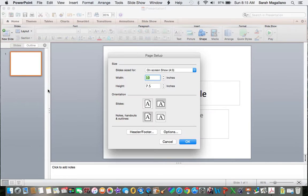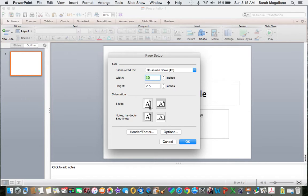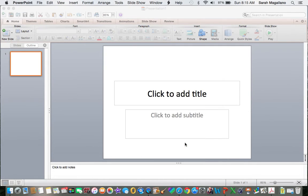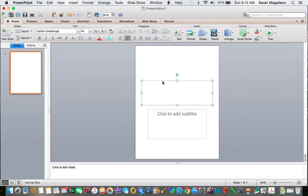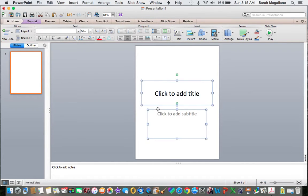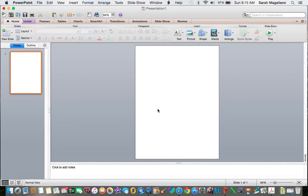This is the orientation of the slide. I want to make sure it's portrait, and I click OK. I always get rid of these just because it drives me crazy. So make sure you get rid of those.